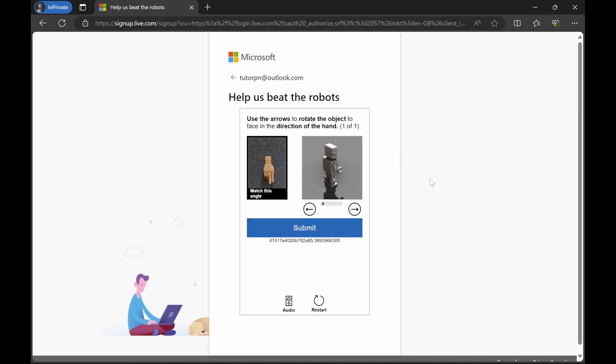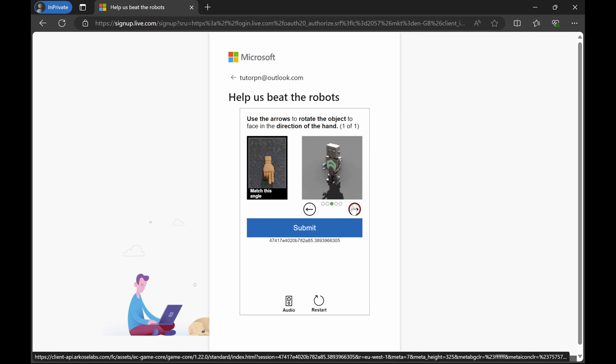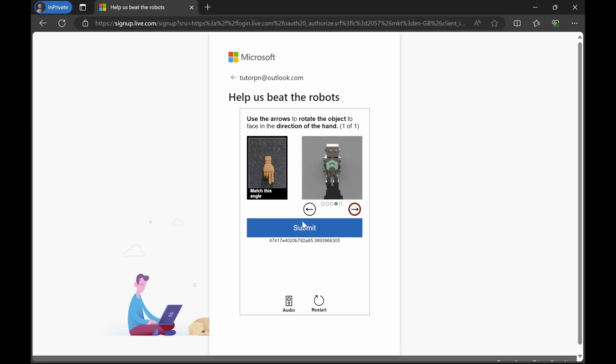There is a security challenge here. It is now showing that you have to move this robot in the direction of the hand. So let's click on submit.